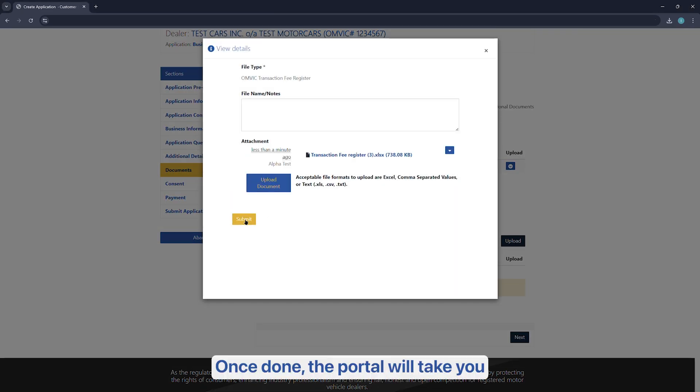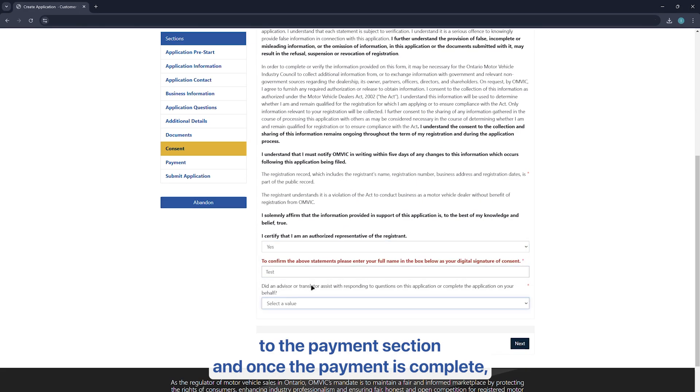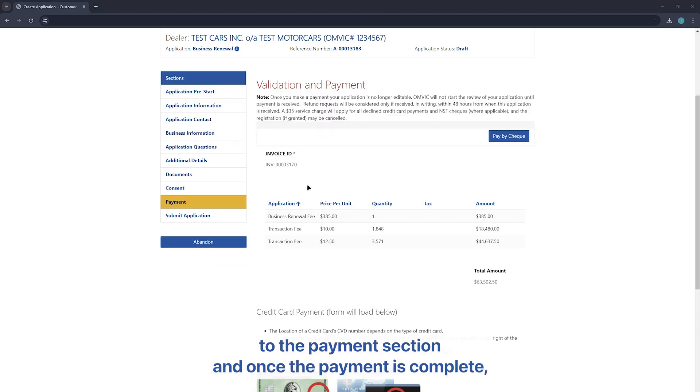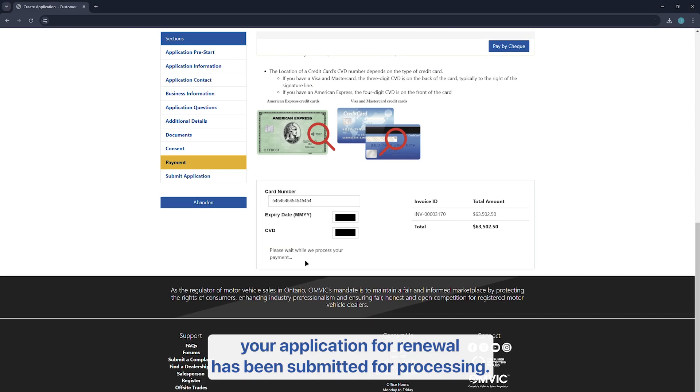Once done, the portal will take you to the payment section and once the payment is complete, your application for renewal has been submitted for processing.